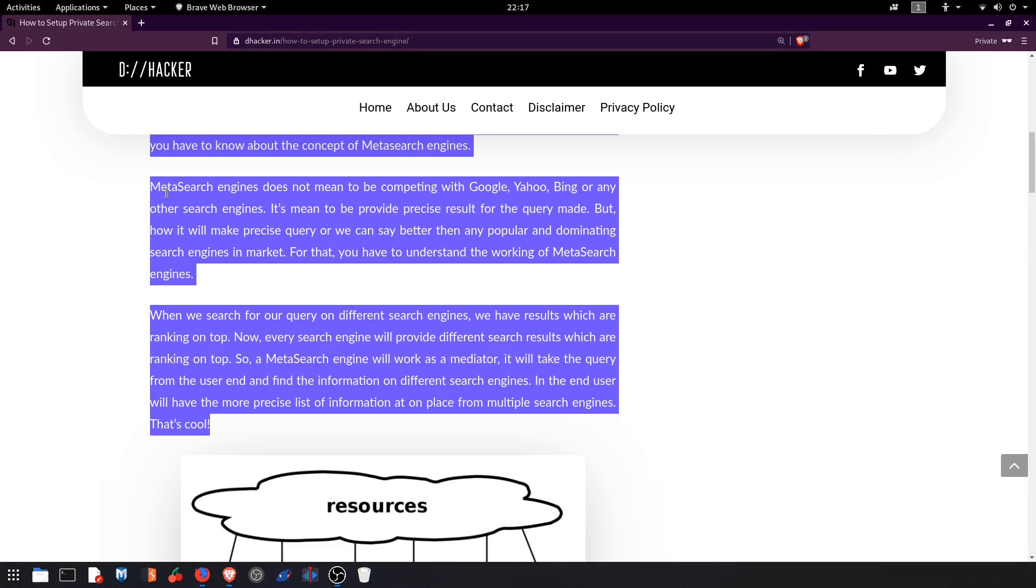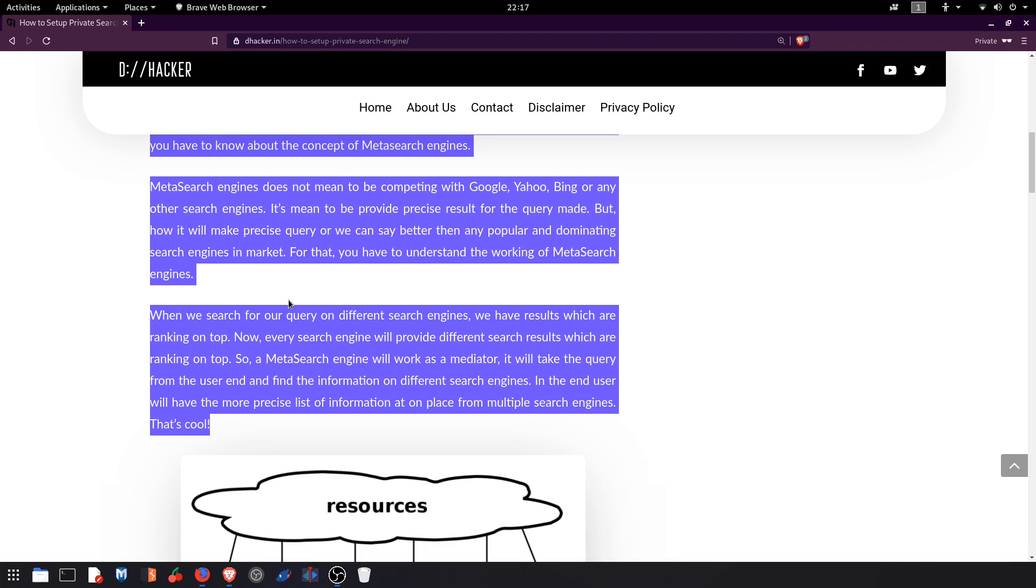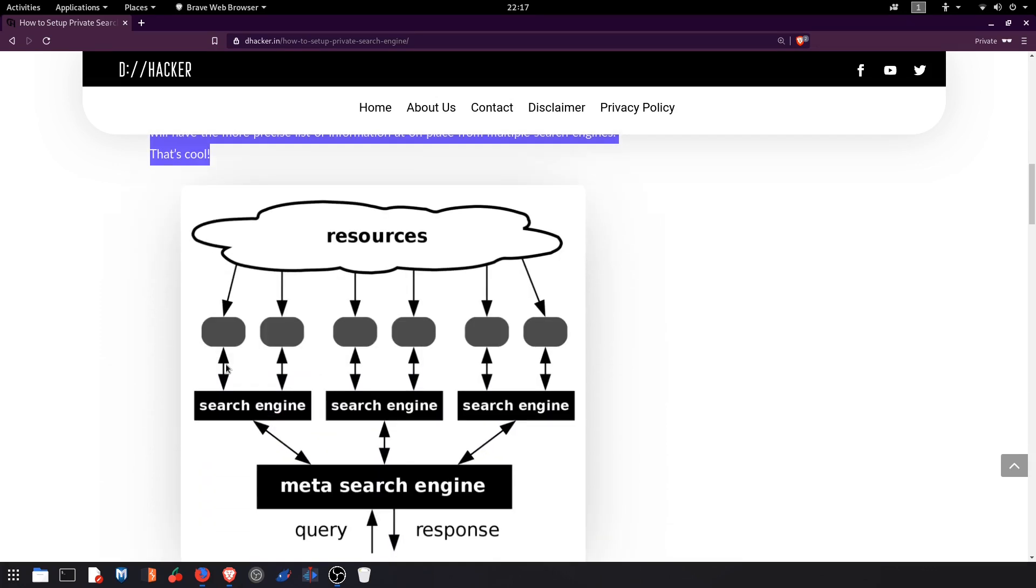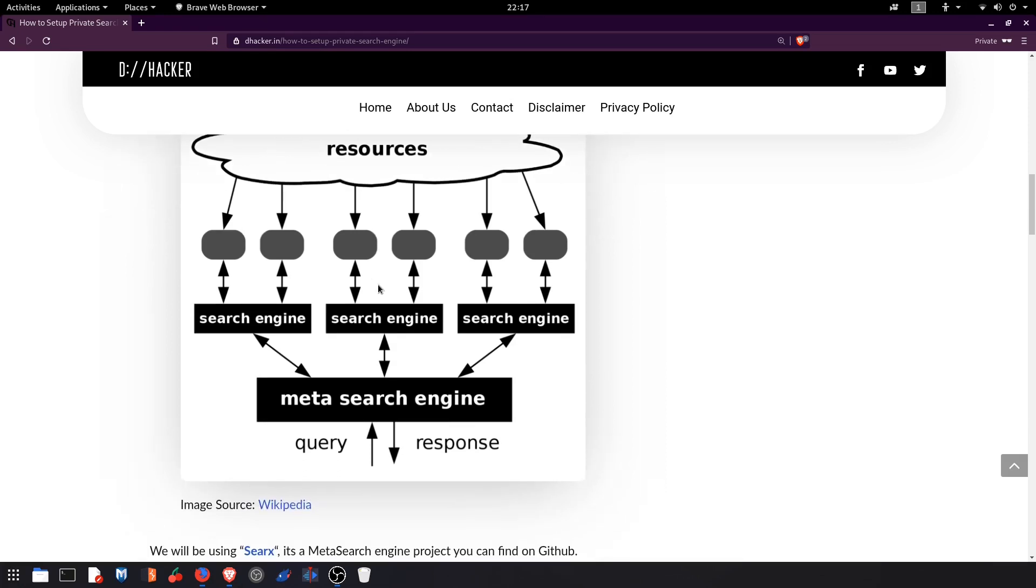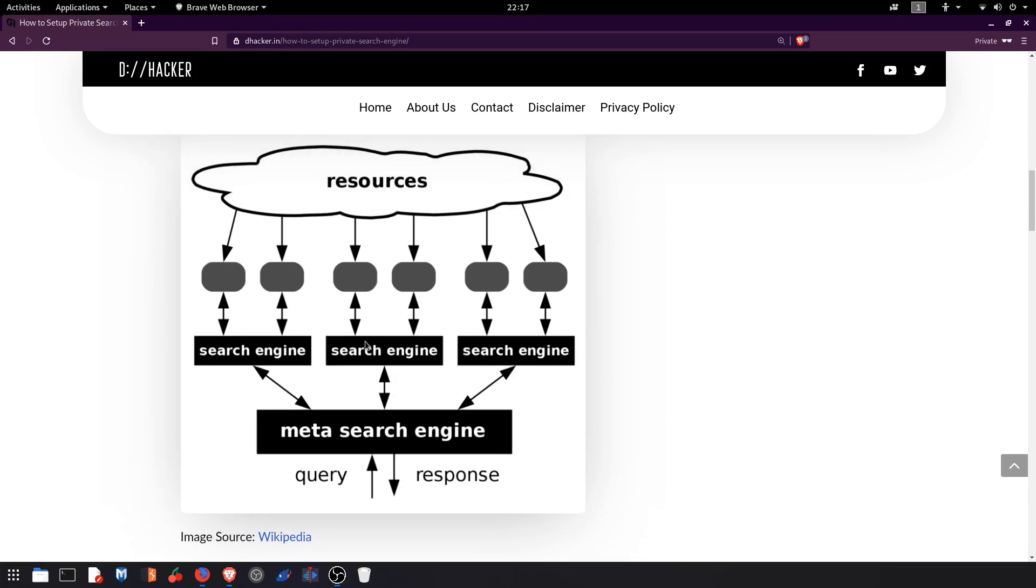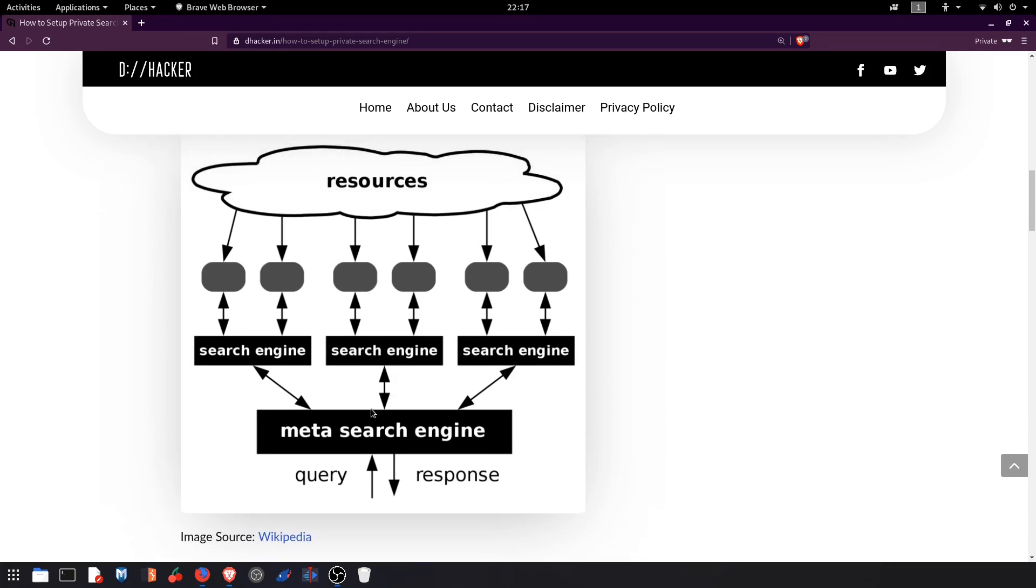You can get an idea about the meta search engines and you can do research on your site also. I have attached this image here which explains how meta search engines work.